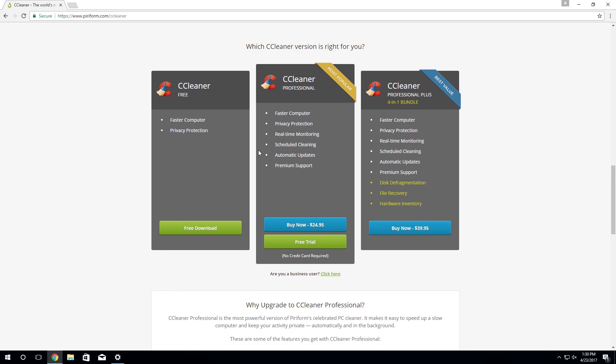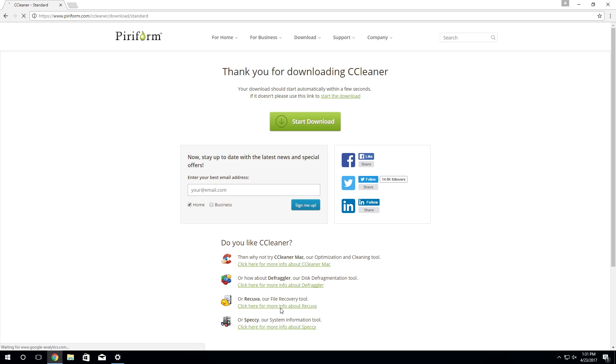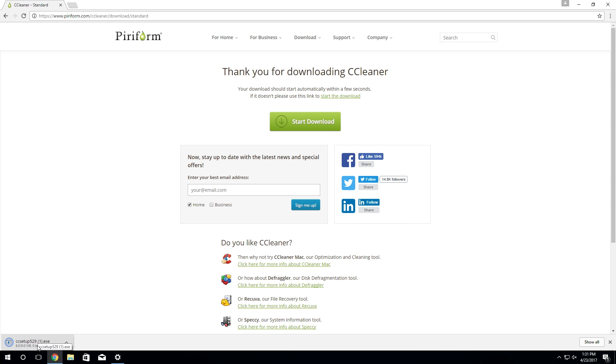All you have to do is just click on download CCleaner and go over here to the left side for the free download. When you do that it's going to bring you to this page right here which compares the free, pro, and pro plus versions. But we're only going to need the free version, so you just want to click on download for the second time and then it will actually download the setup file.